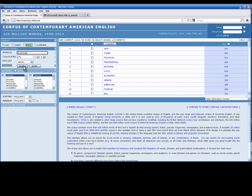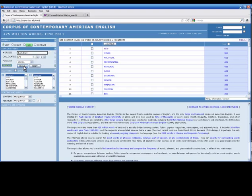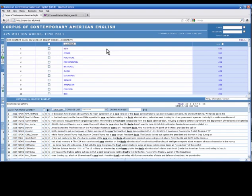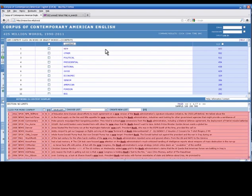You can see that the results appear in the upper-right frame of the COCA interface. From this search, we can see that common adjectives that appear as collocates of the proper noun Bush include new, other, and presidential. By clicking on a particular result, you can see the result used in context. For example, if we click on the word new in the results list, we see examples of sentences where new appears near the word Bush in the corpus.